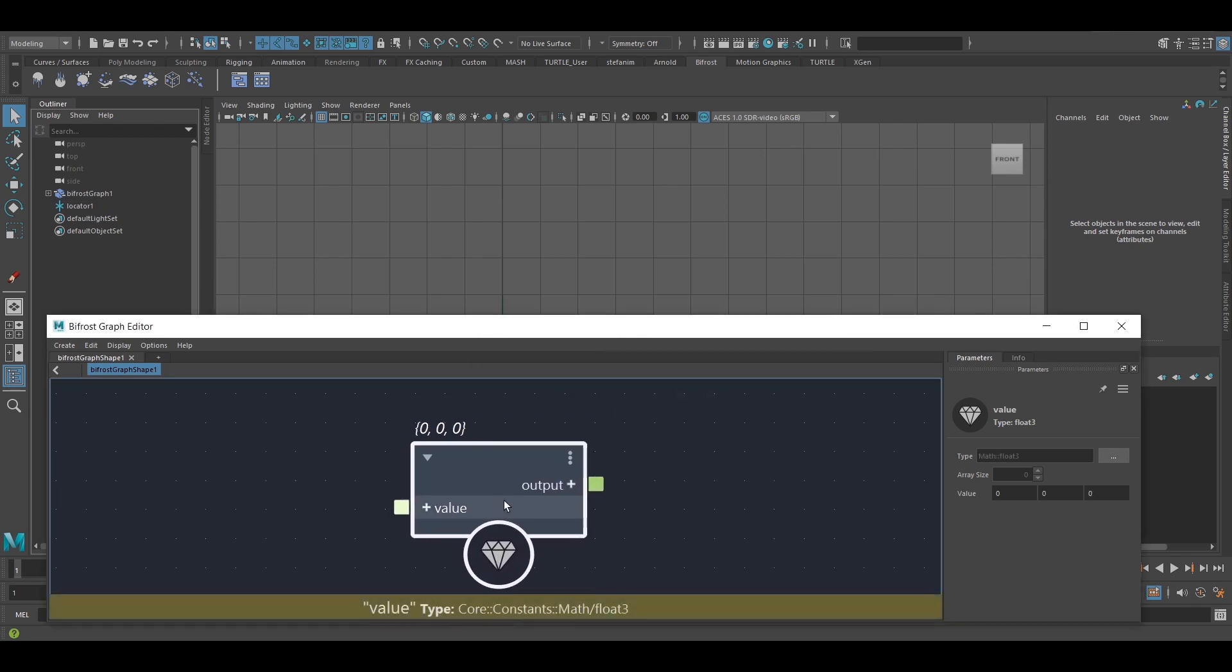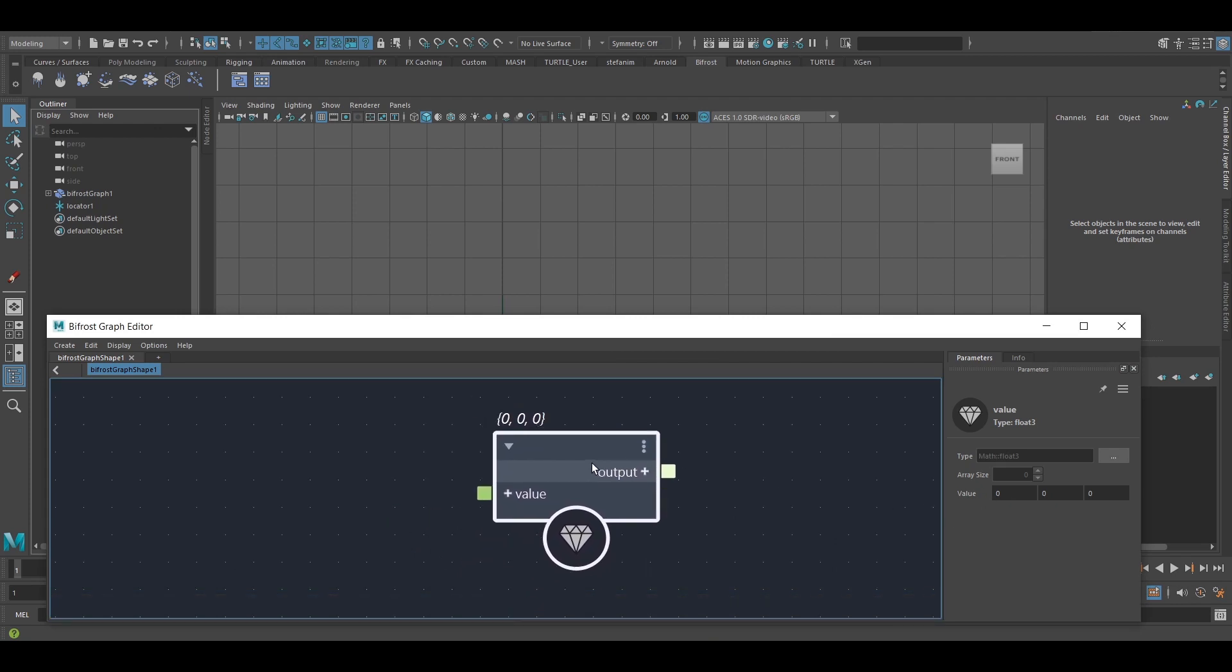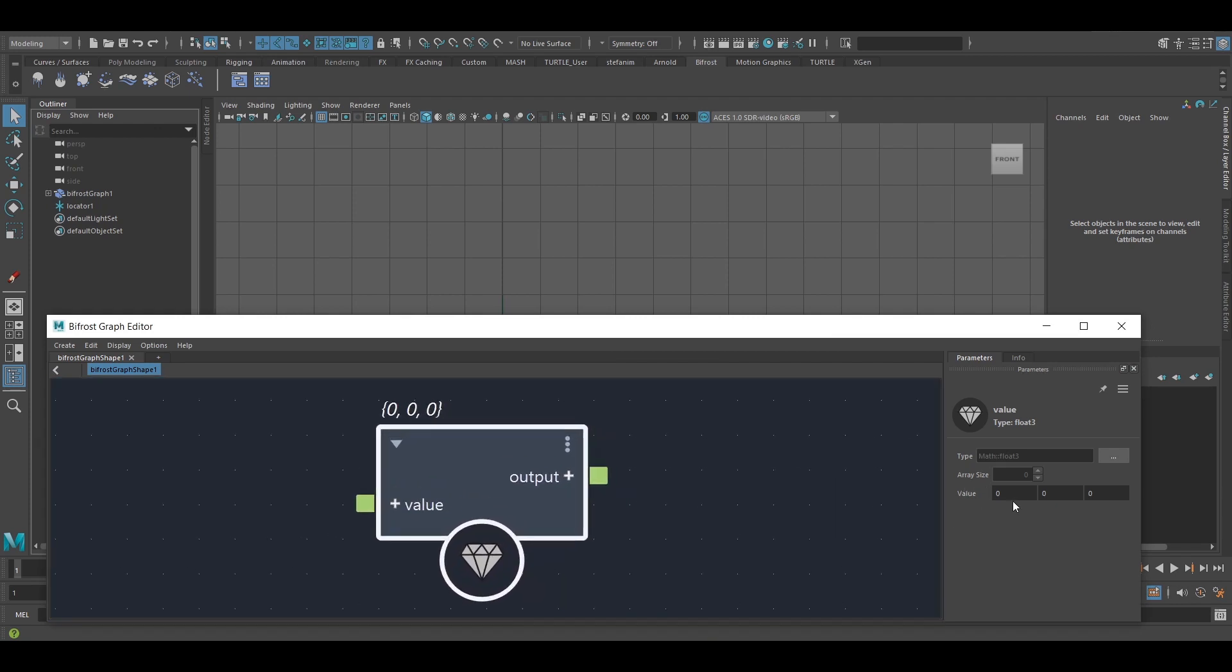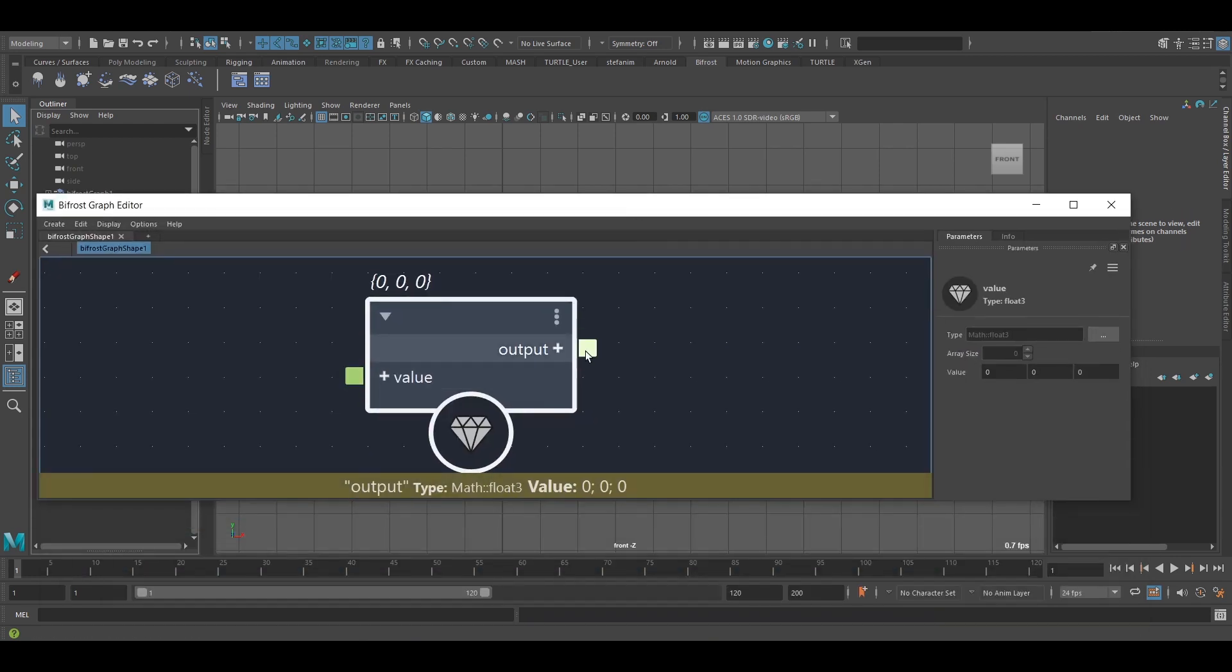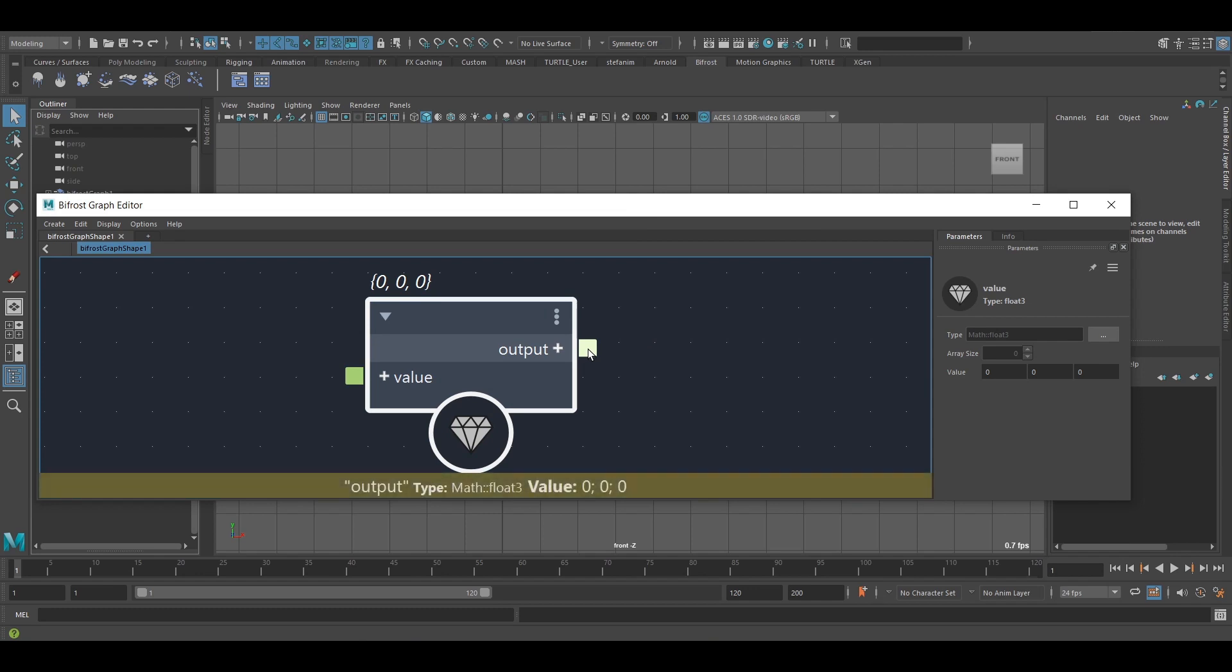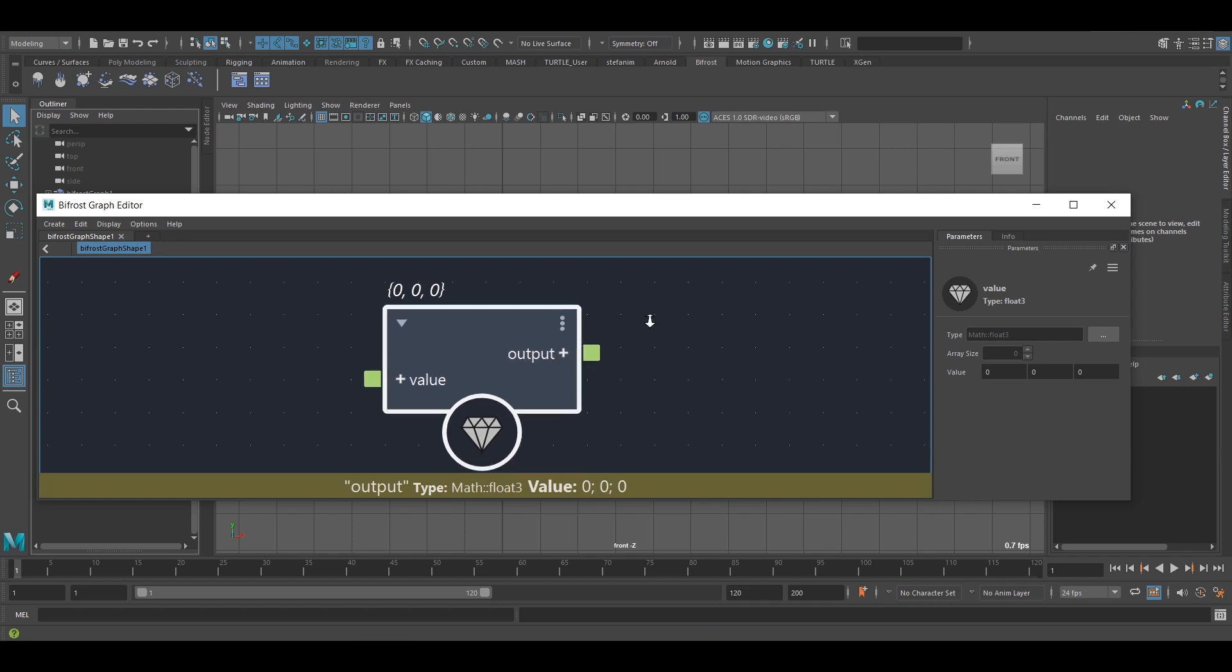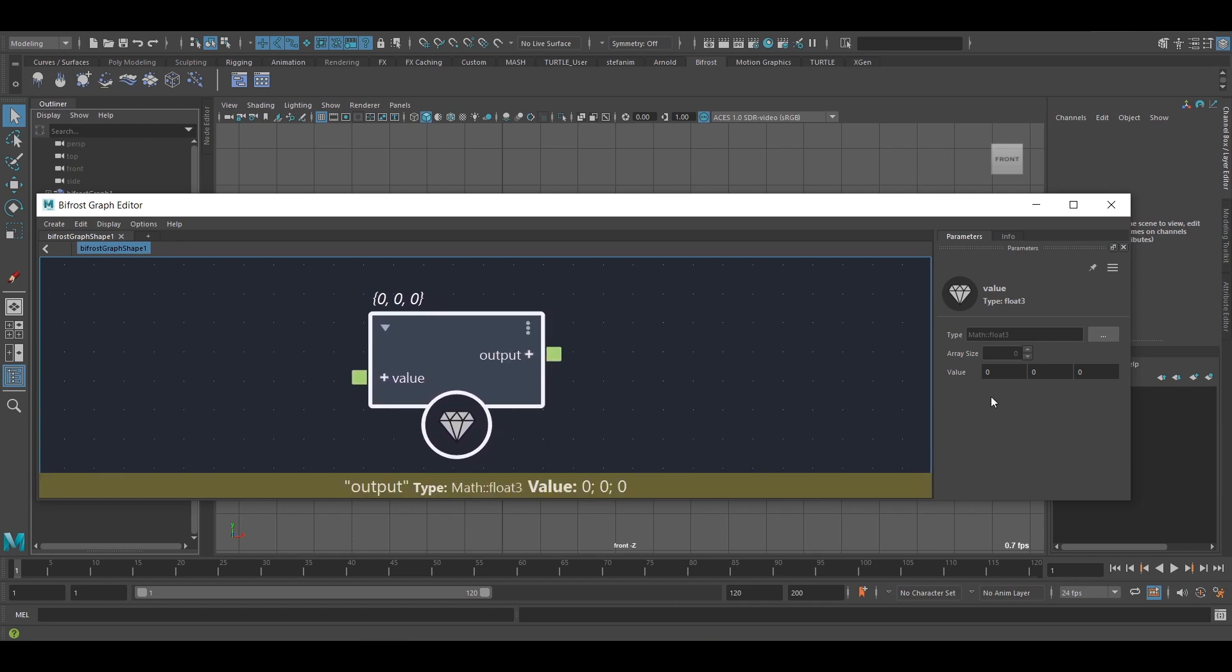Here I've got a vector, which is a data structure with three components. If I hover over this output port at the bottom, I can see math float 3. In Bifrost, whenever we see math float 3, we know we're dealing with a three-dimensional vector.